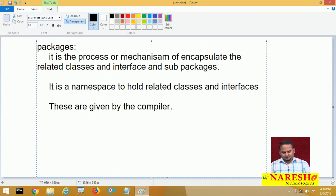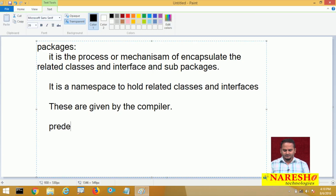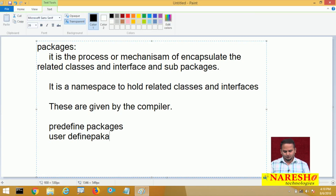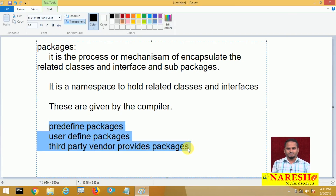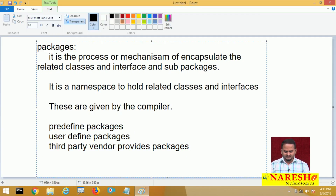According to the packages we use at the project level, packages are classified into three types: predefined packages, user-defined packages, and third-party vendor provided packages. Packages are not available directly; they always come in the form of jar files.